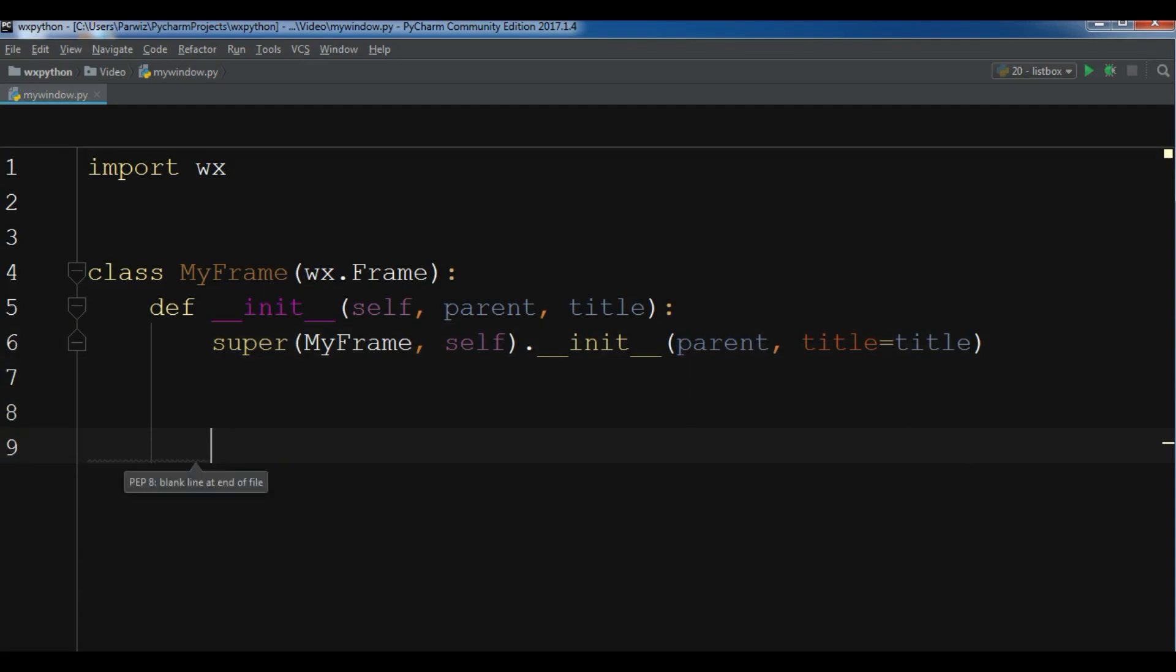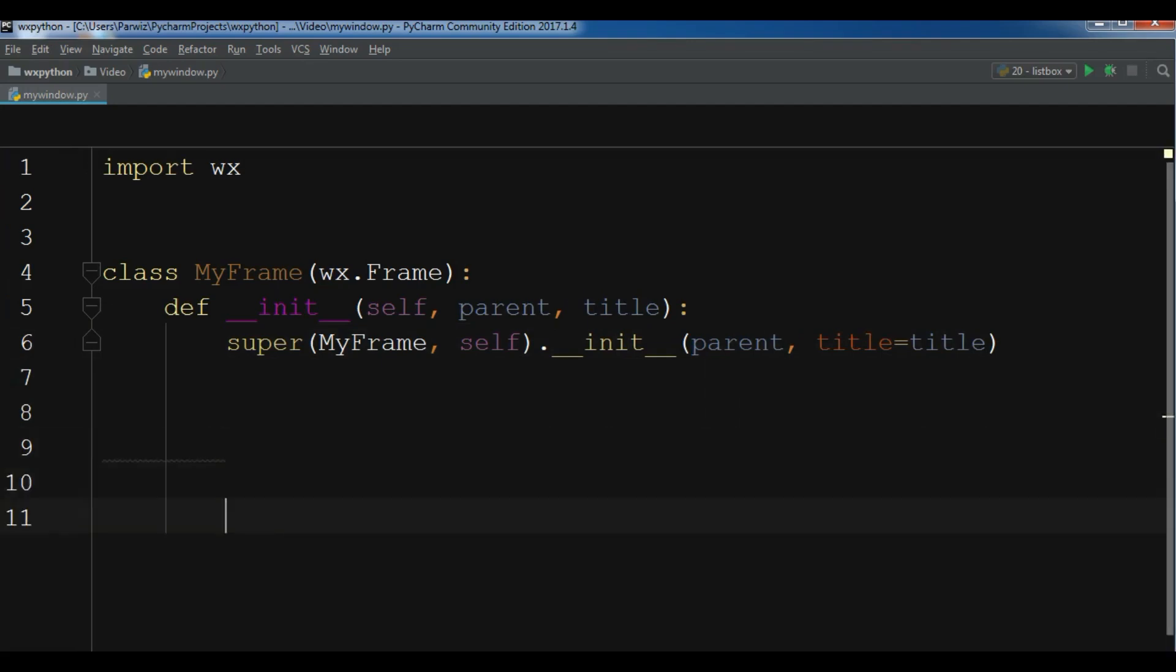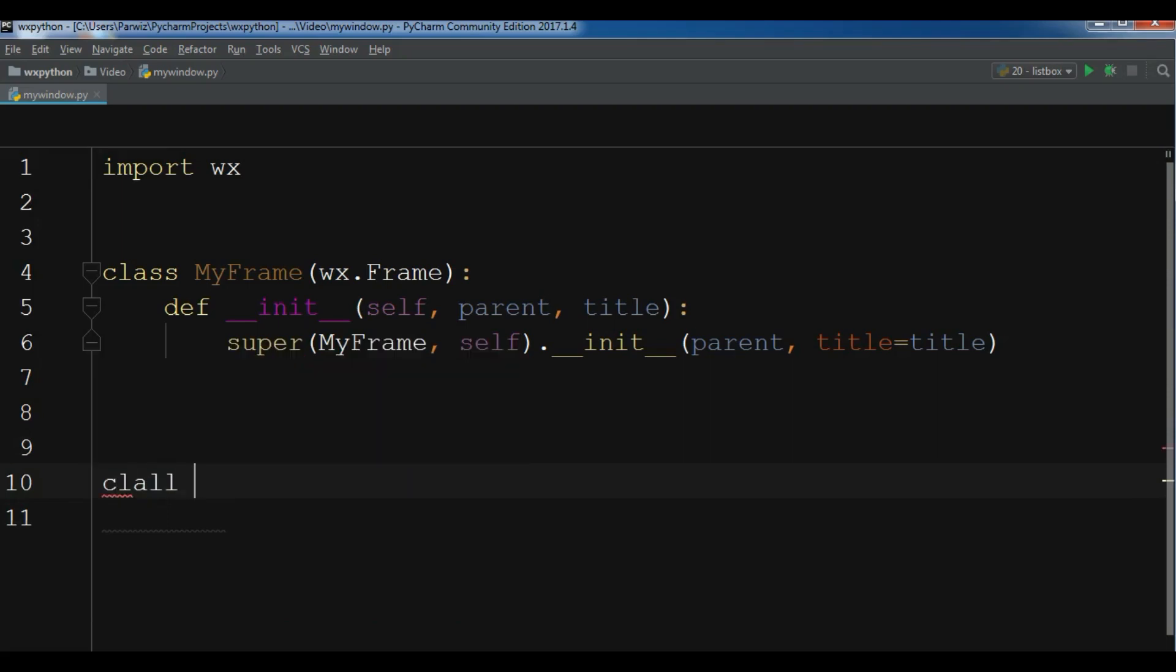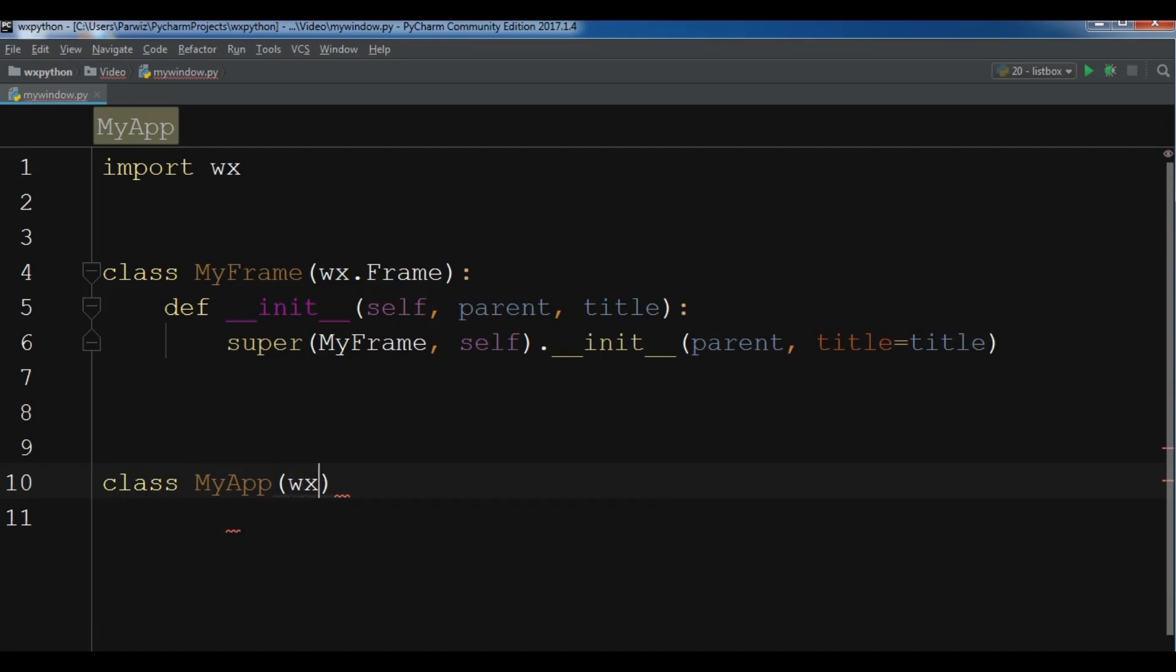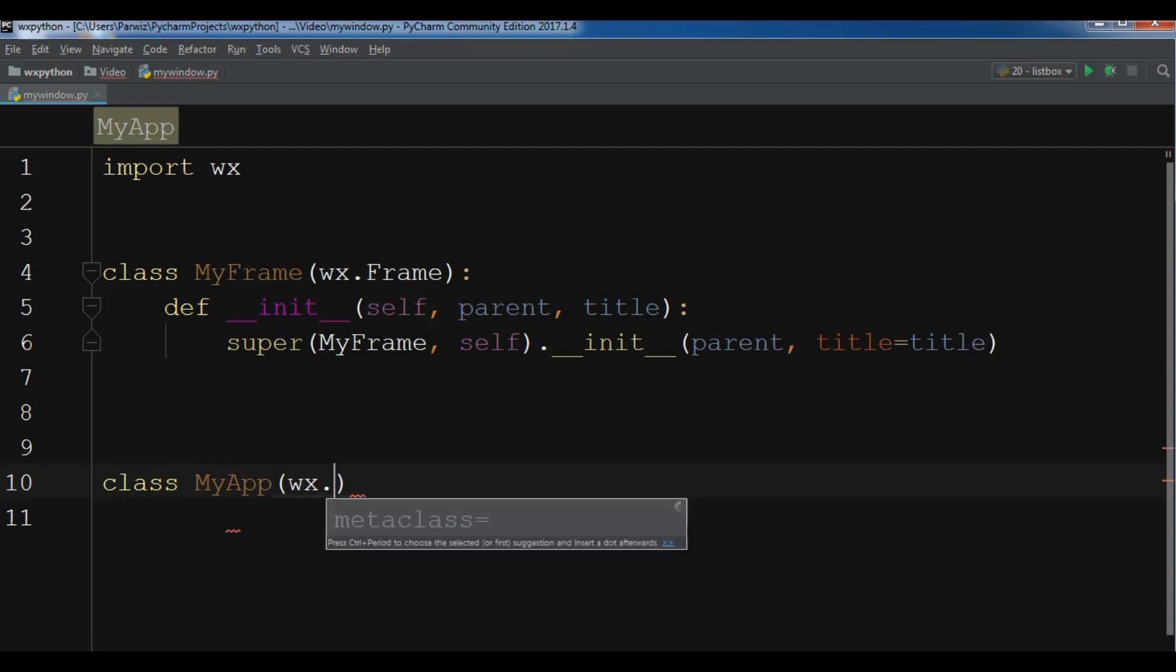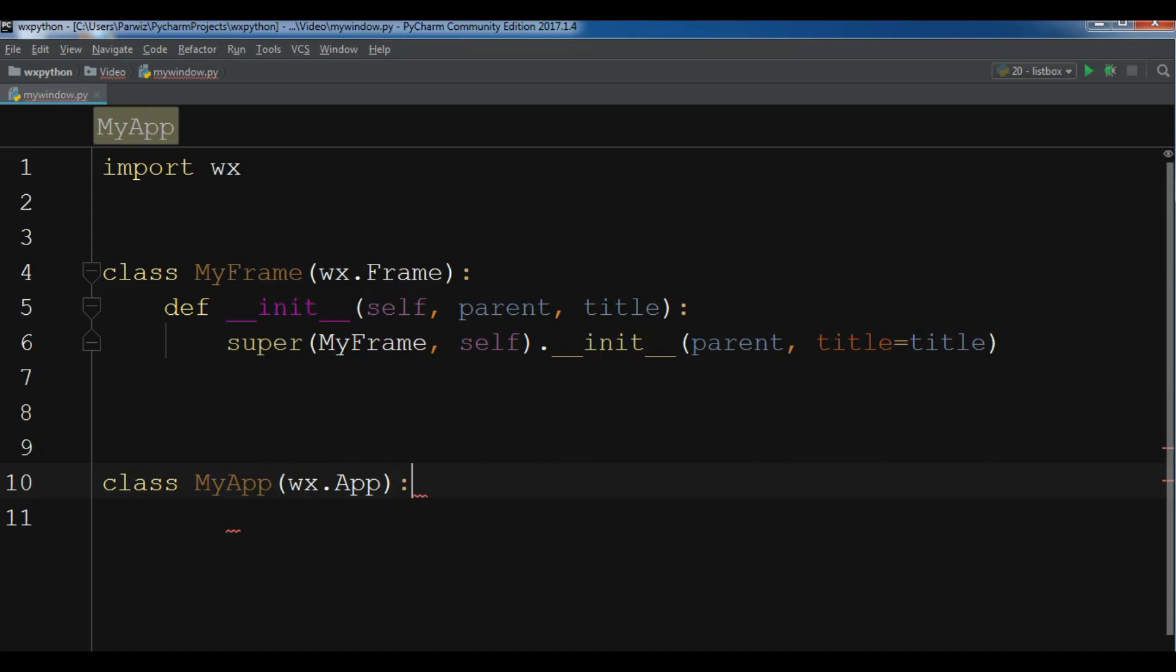After this we are going to create our application class. I'm going to create class MyApp and it inherits from wx.App like this.